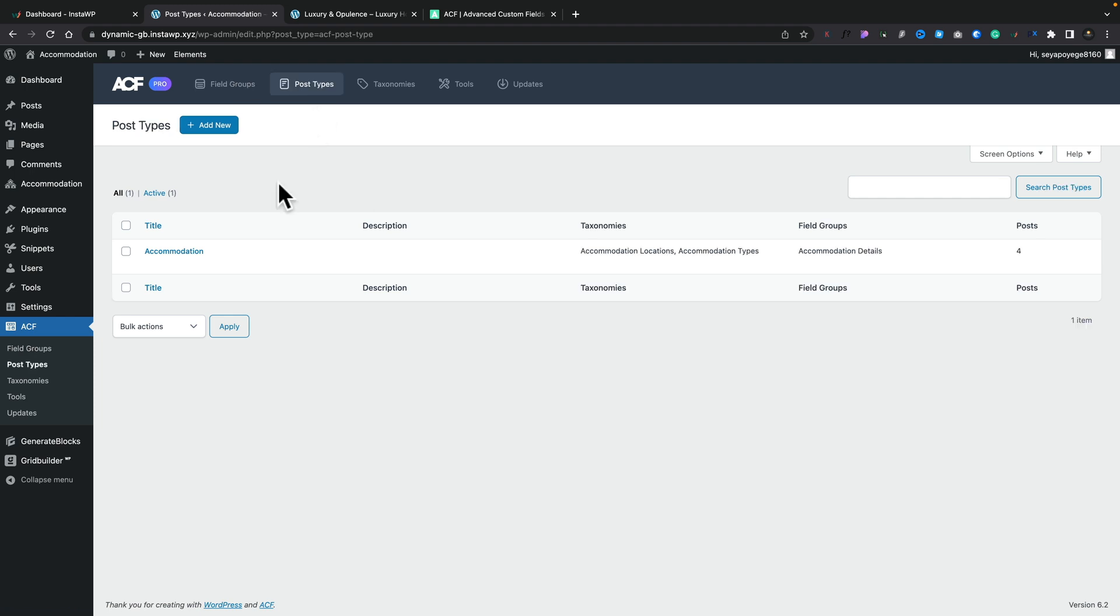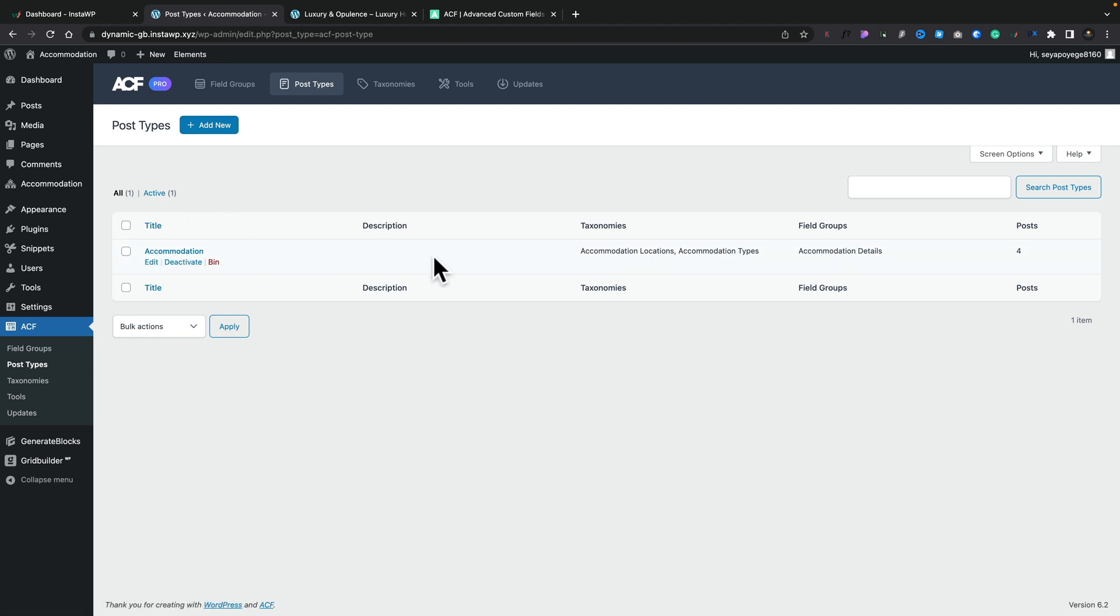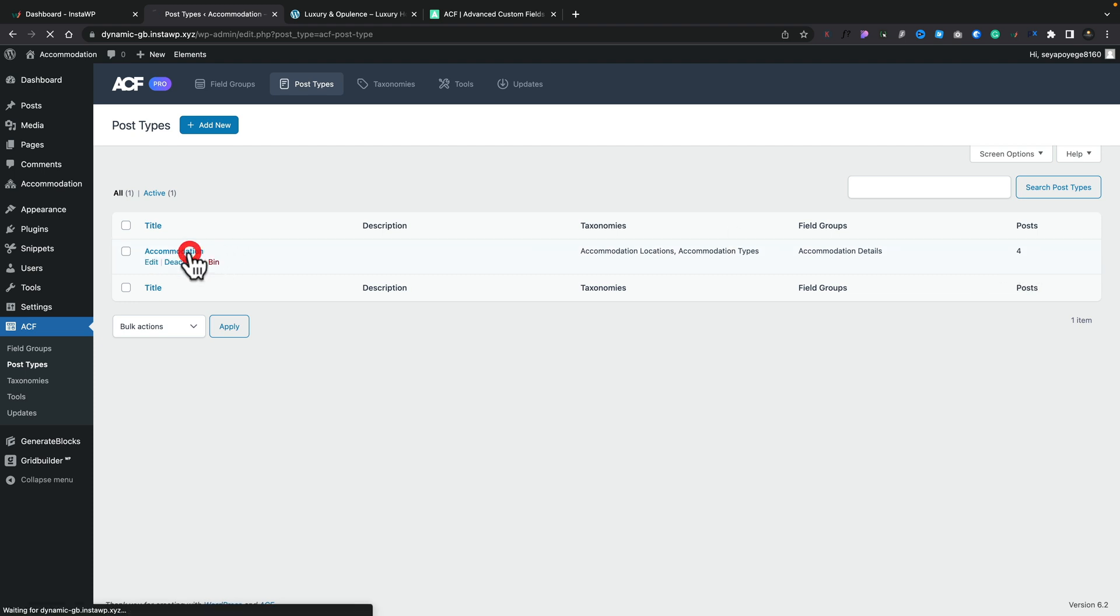Hopping into post types you can see we've got a nice simple overview of what's going on. The name of the actual post type itself, any description you might have applied to it and also things like the taxonomies associated with it, the actual field groups associated with it and the number of posts that are actually using this specific post type.